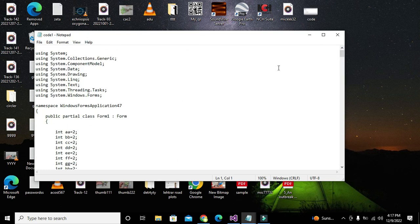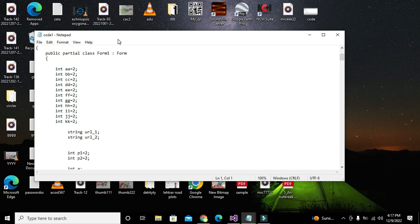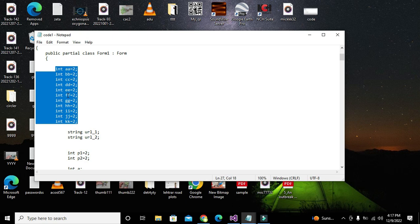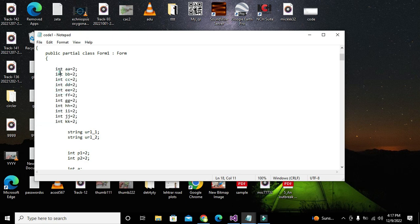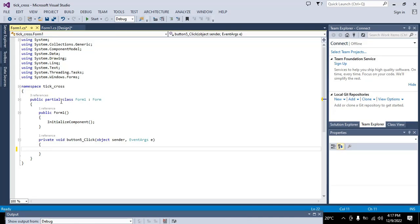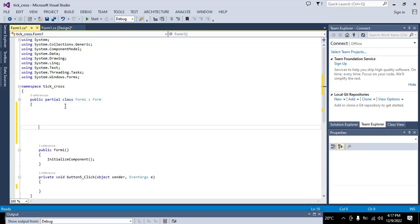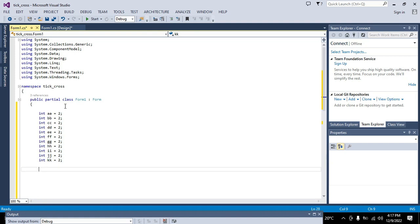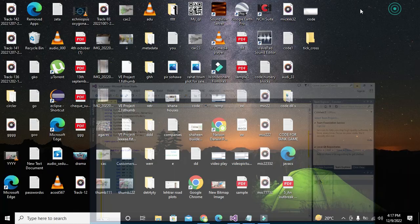I have declared multiple integer variables — a, b, c, d and so on — and initialized them with the value two. I have written them in public partial class Form1 because I want them globally declared, meaning I can use their values in every function.